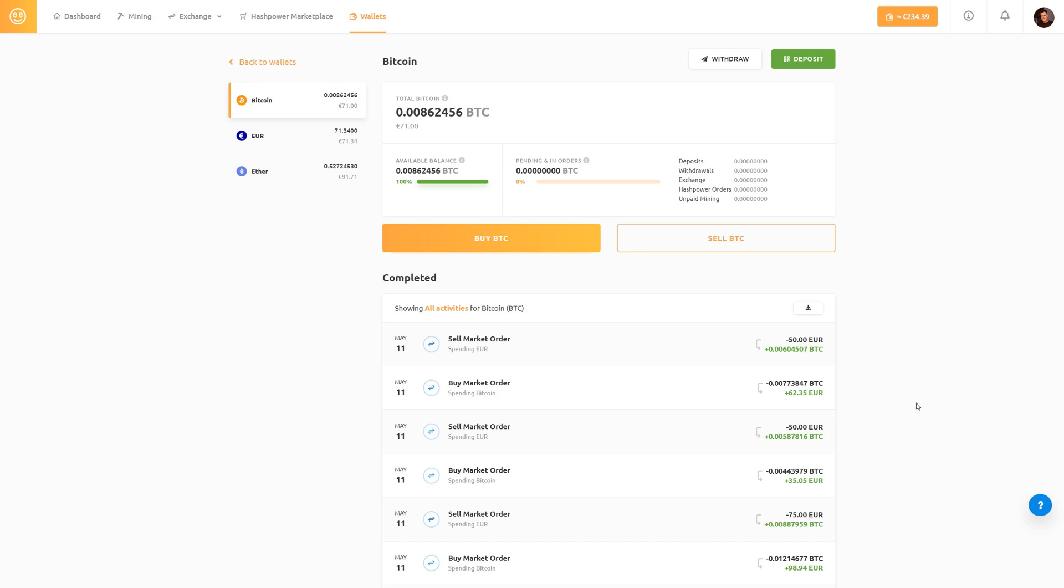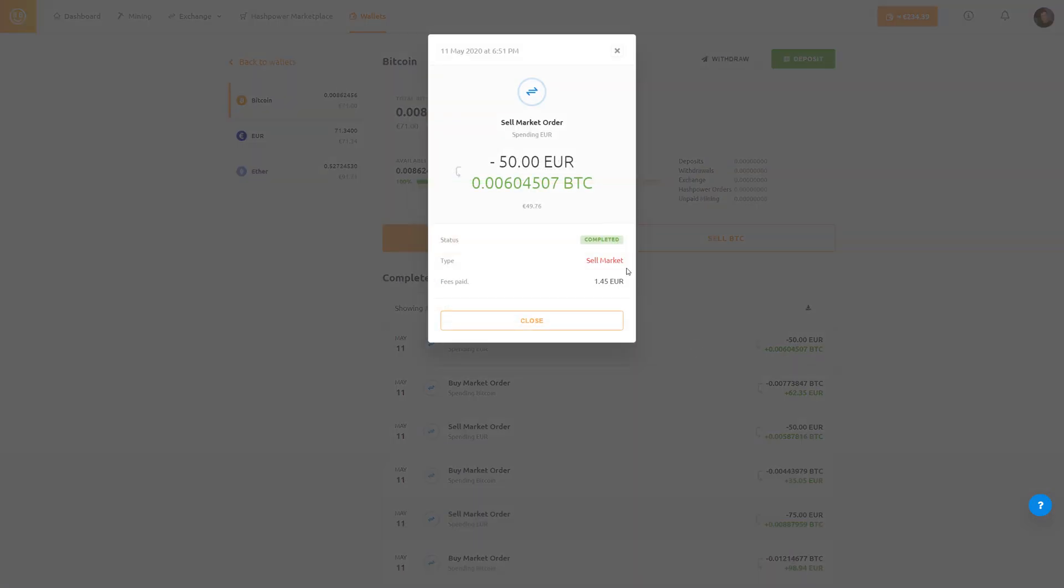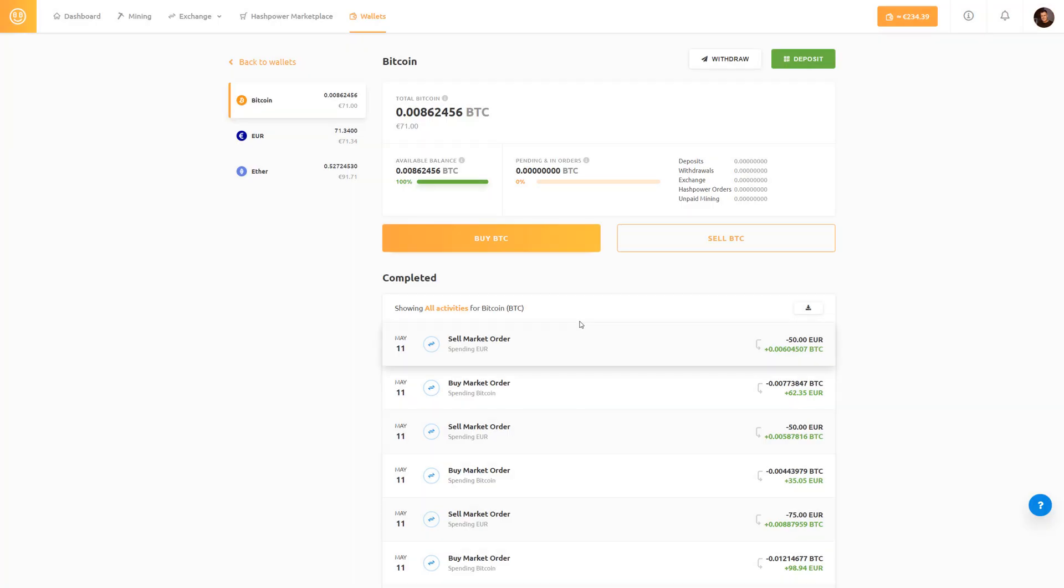And now we can see that our exchange was completed successfully. We have traded 50 euro for some bitcoin. This is how you exchange euro for bitcoin on the NiceHash platform.